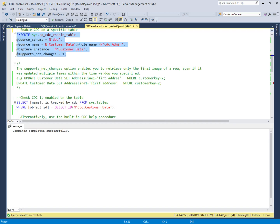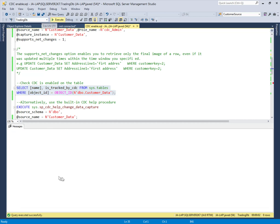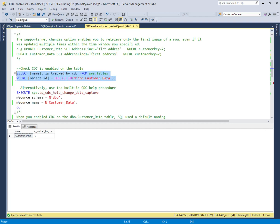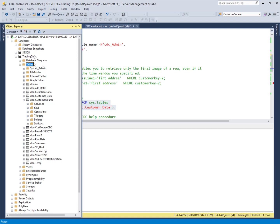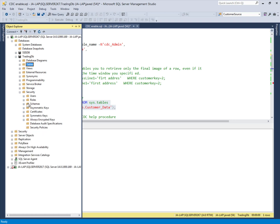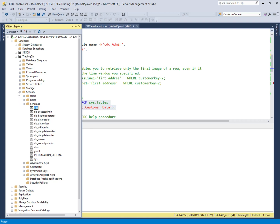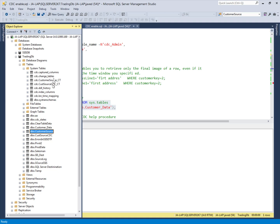The CDC feature has been enabled successfully on the source table. We can verify with a query — is_enabled = 1 confirms it. SQL Server automatically creates the CDC schema and, when CDC is enabled on the table, creates the shadow table in system tables: cdc.customer_source_ct, under the CDC schema.